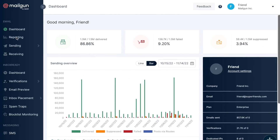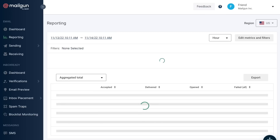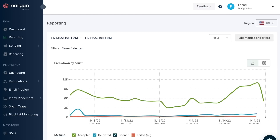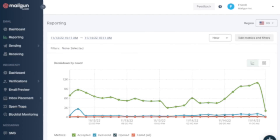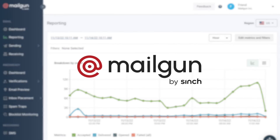And also as a software engineer, you know how important it is to have reliable communication channels within your applications. That's where the sponsor of this portion of today's video comes in — Mailgun.